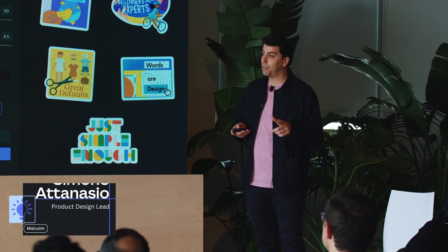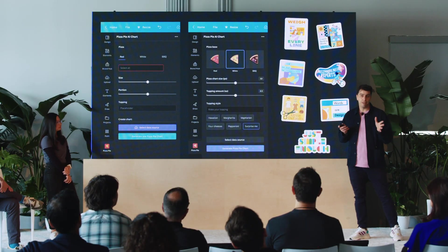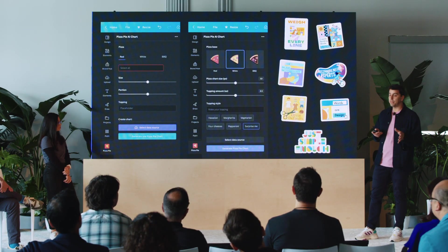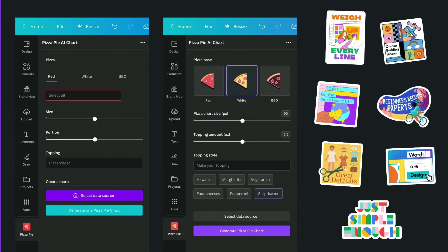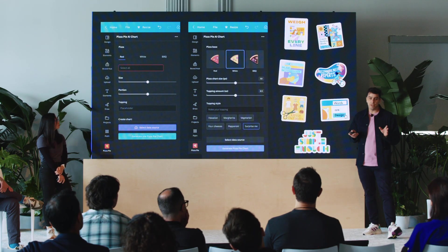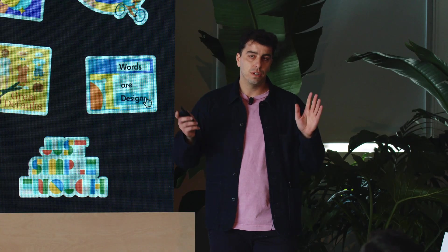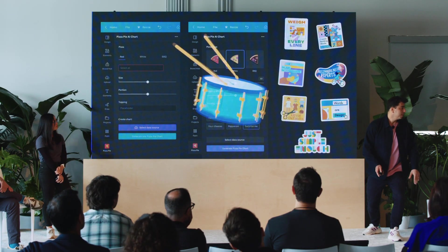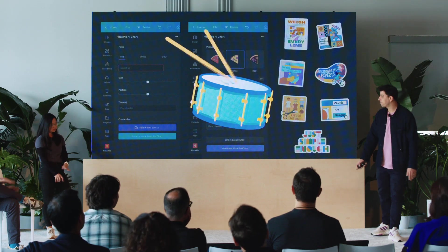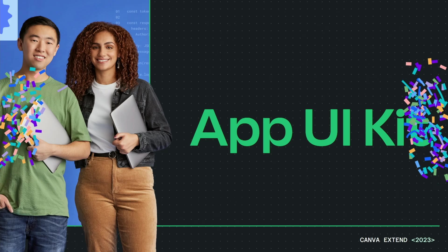Like Francesco, many developers we spoke to have the same problem: how can I build an app that follows design principles while making sure whatever I'm designing aligns with the Canva guidelines? We thought about this problem a fair bit, and I think we might have found a solution. Drum roll, please — introducing the App UI Kit.